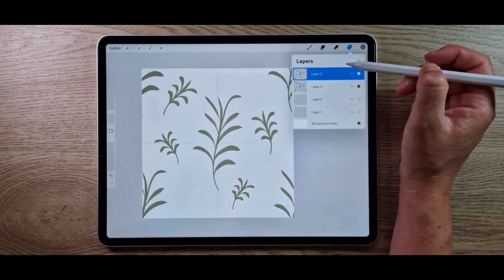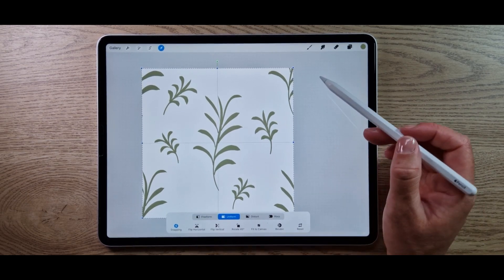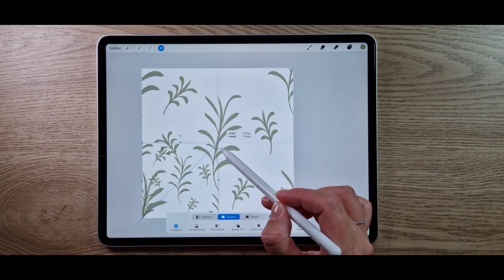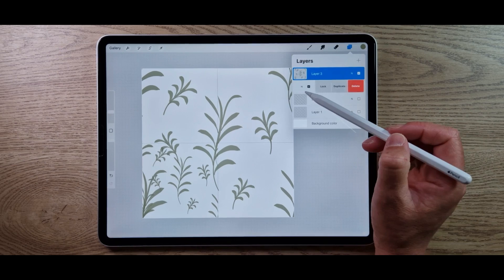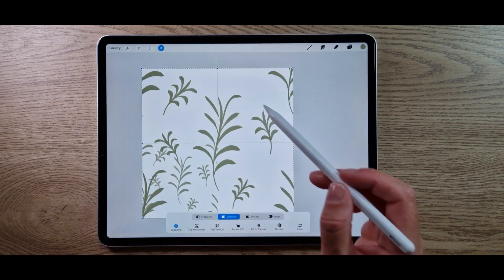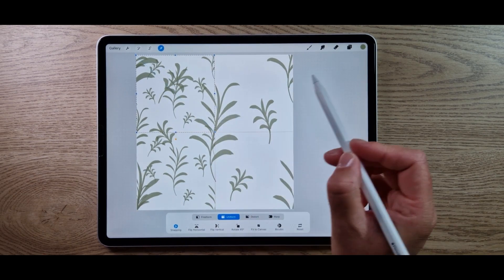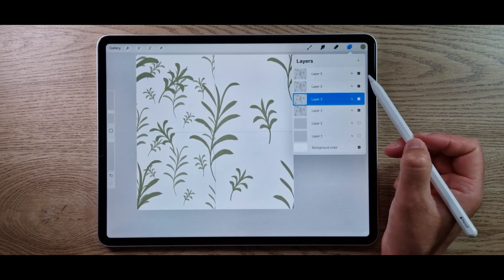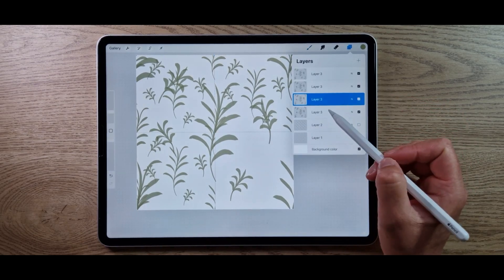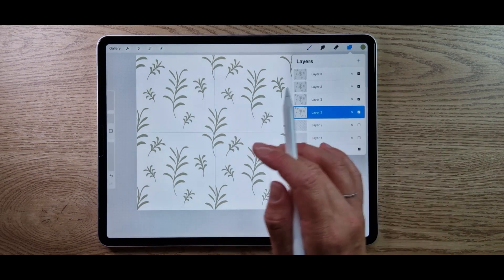With that layer we created, swipe left and duplicate it. Take the arrow tool, ensure uniform is selected, and take the top right blue dot — bring it down until it snaps to the orange lines. Take the original layer, duplicate it, select your move tool, and do the same in the top left box, then top right, and drop that original layer into the bottom right. You can see you've now created a repeating pattern.